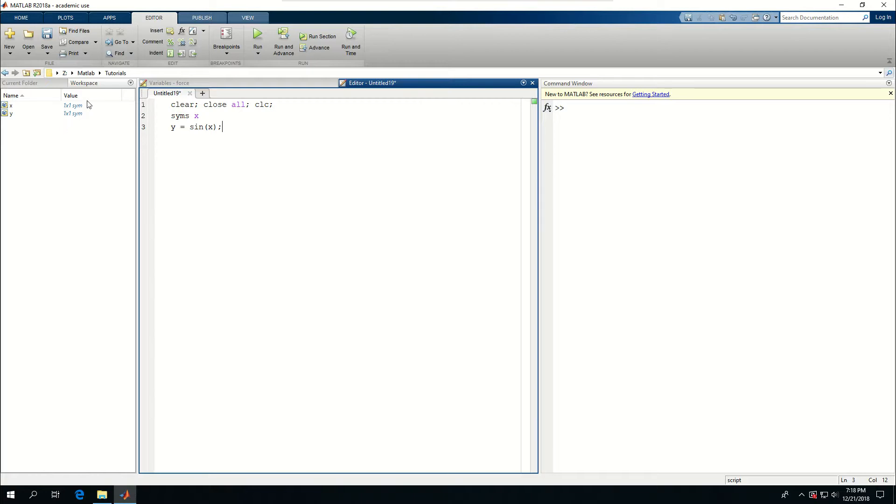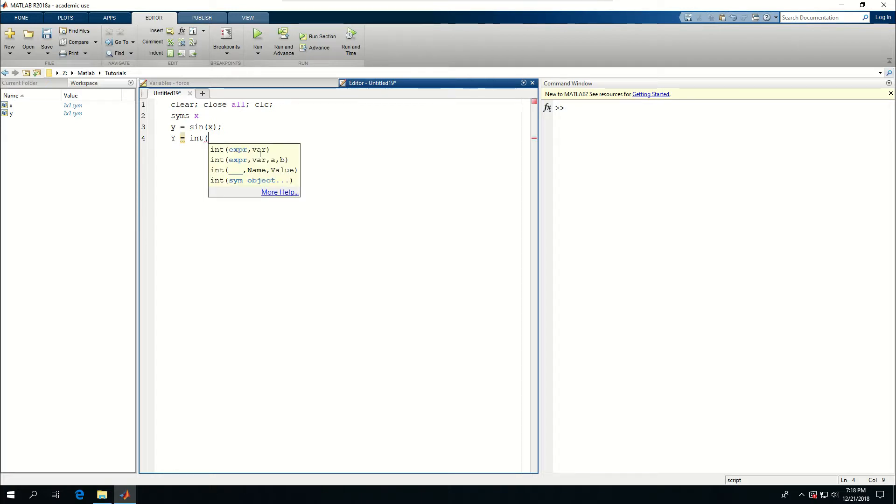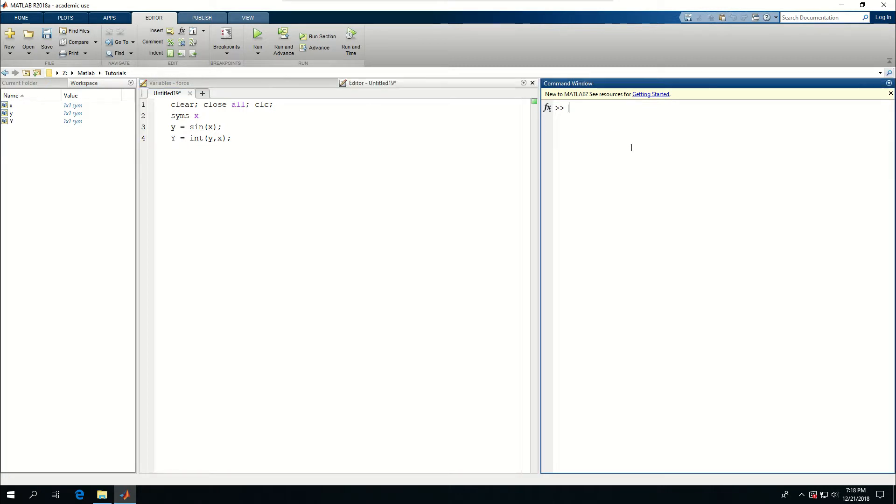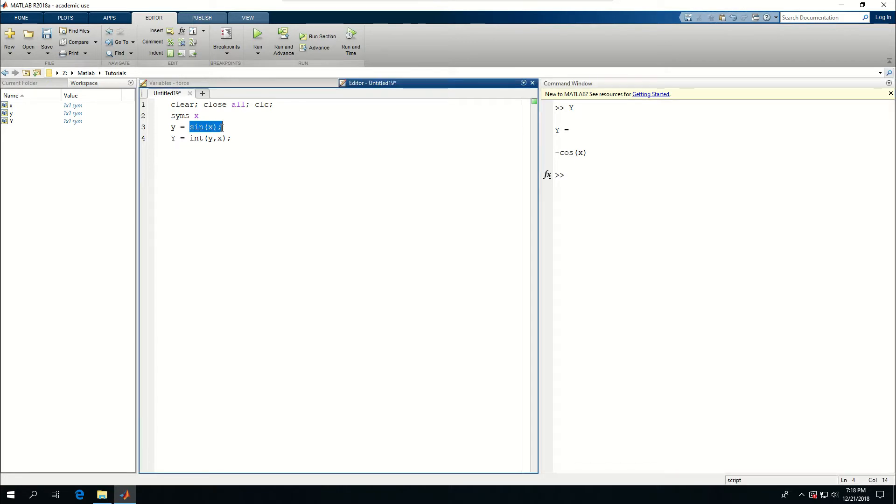What I can do is I can type capital letter Y is equal to 'int' for the integral and put Y there and integrate it over X. So if I run this one, now Y becomes minus cos X, which is what we expect. The integral of sine X is equal to minus cos X.